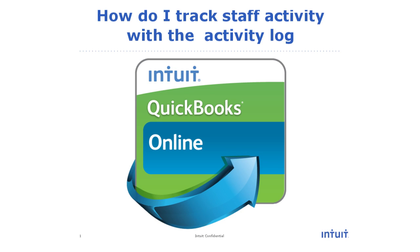In this video, we're going to cover how to keep track of your staff's activities using the Activity Log in QuickBooks Online.